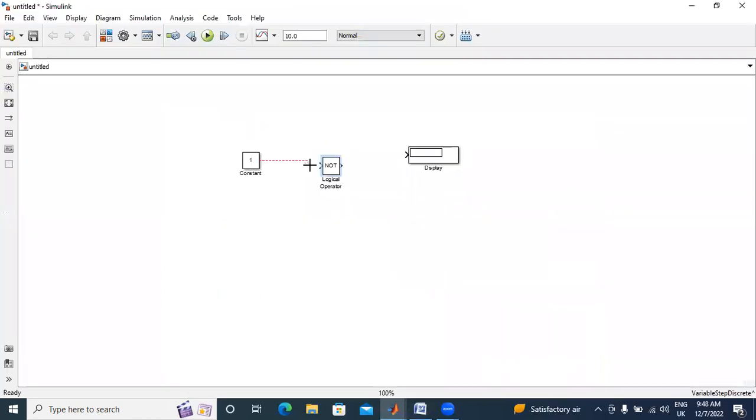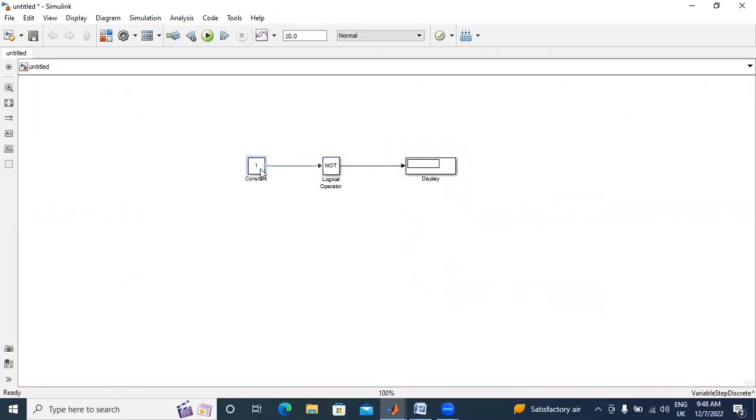I will give here one. I will connect NOT gate output to display. Okay, now I will run this circuit. I gave input one, output showing zero.